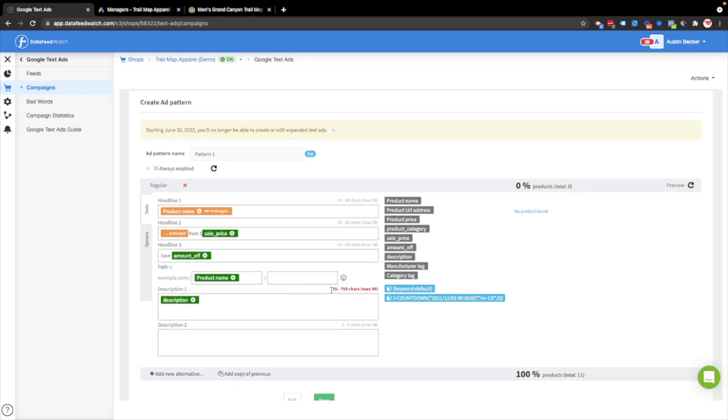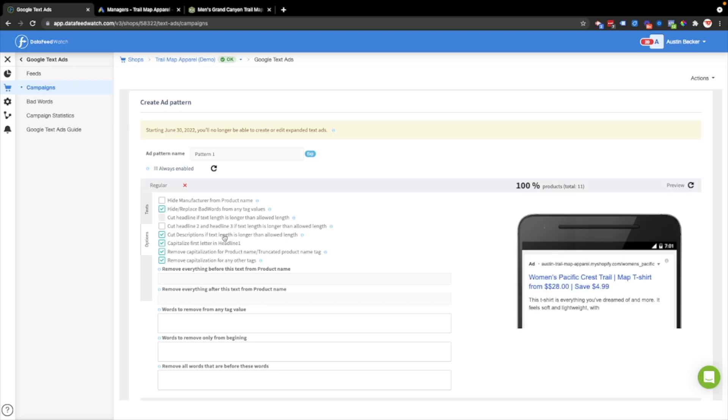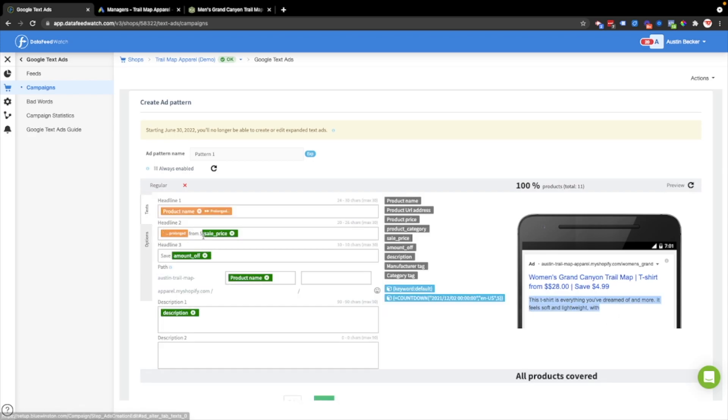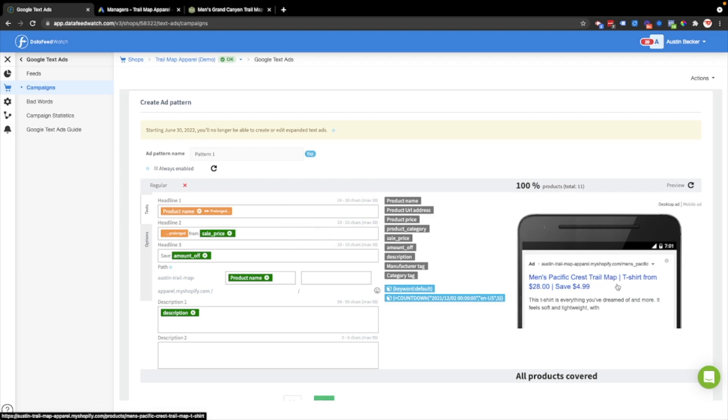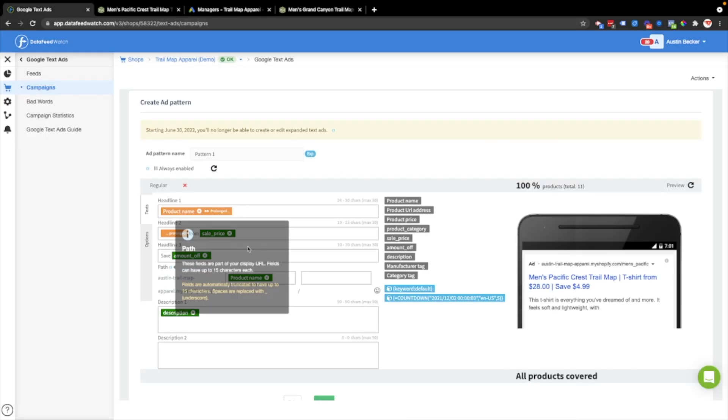I'll finish this by putting in the description. You can see that the description's way too long. So what I'll do is I'll come over to this options section. Then I just have to cut the description if text length is longer than the allowed length. And now description's fitting in to the description spot in the ad copy. I can see another problem came up. It looks like that dollar sign that I added to the feed just now updated. So men's Pacific Crest Trail Map t-shirt from $28. Save $4.99. I'll click the ad. That's the product it'll link to, which is great.